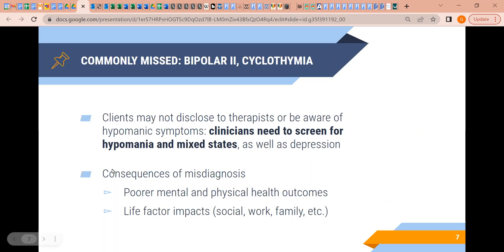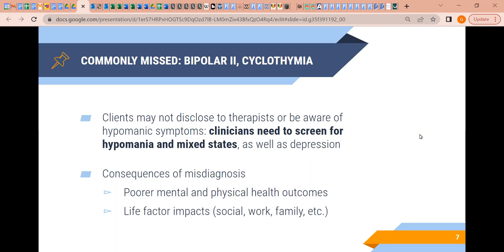Consequences of misdiagnosis of Bipolar 2 disorder include poor mental health and physical health outcomes and second-order life factor impacts such as social, work, and family impacts. These may be something along the lines of: I feel fine, but my family is saying something's off, my work colleagues are saying something's off — there's a perceived social impact reflected in these states when they're not addressed.